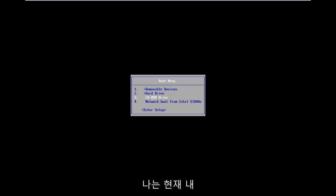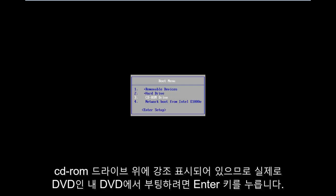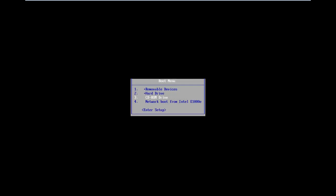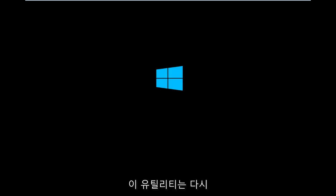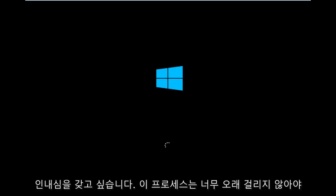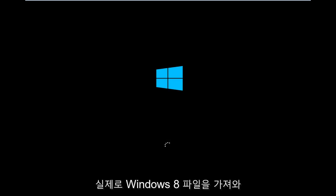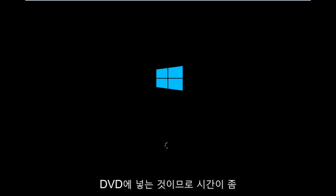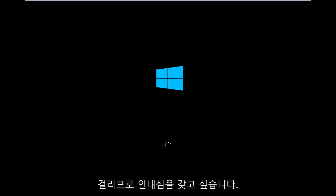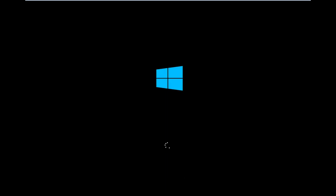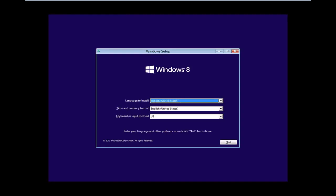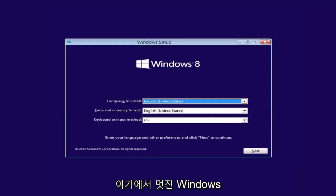So I am currently highlighted over my CD-ROM drive. So I'm going to hit enter to boot off of my DVD. Which it really is a DVD, but it's in the CD-ROM drive. That's how it's being read. So I'm going to take a second to load up this utility here. Again, you just want to be patient. This process shouldn't take too long. The longest process is probably actually getting the Windows 8 file and putting it on a DVD. That does take some time, so you just want to be patient with that.